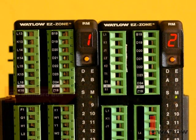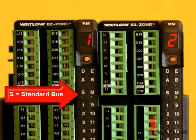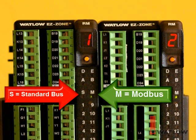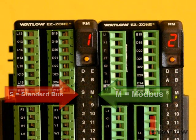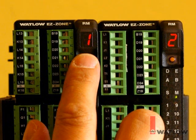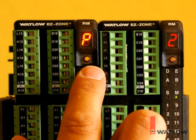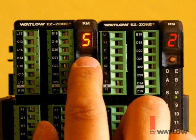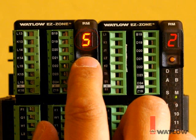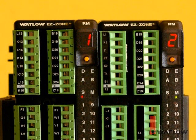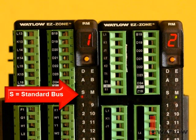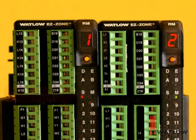The protocol setting is shown by the indicators, S for standard bus and M for Modbus. To change the protocol, press the button and hold it until the letter P is displayed. Then press the button once to switch the protocol to standard bus. The display shows S for standard bus as we make the change. Also, the M indicator goes off, and the S indicator comes on to show the module is set for the standard bus protocol.